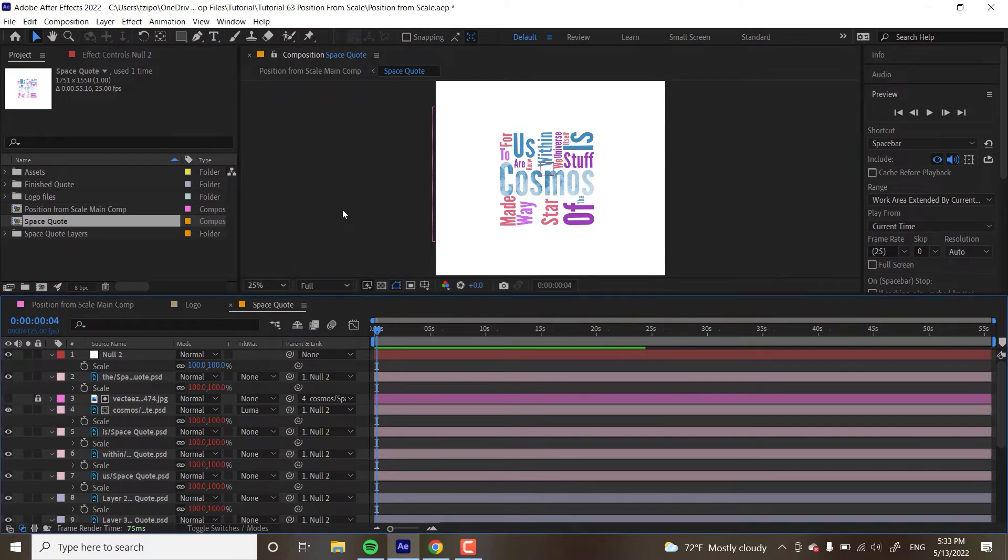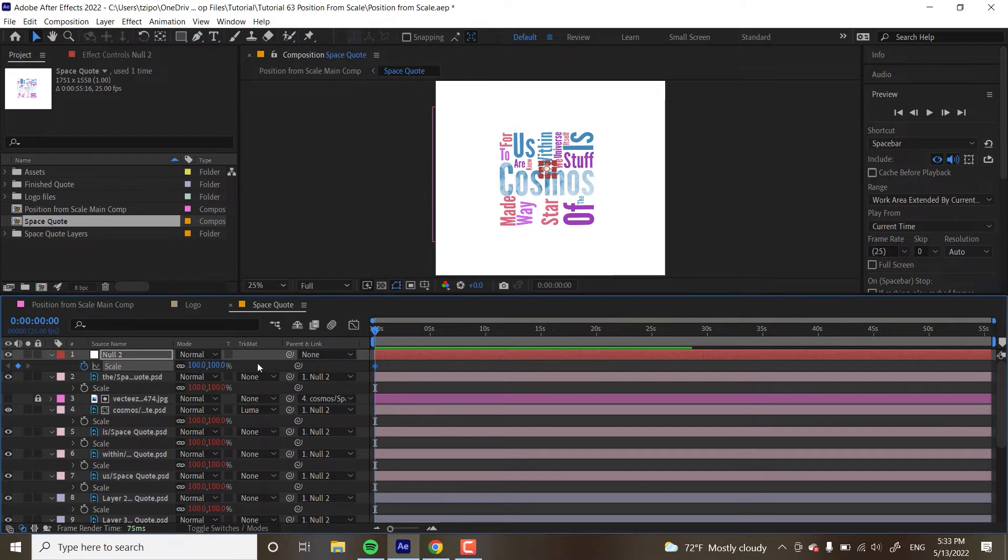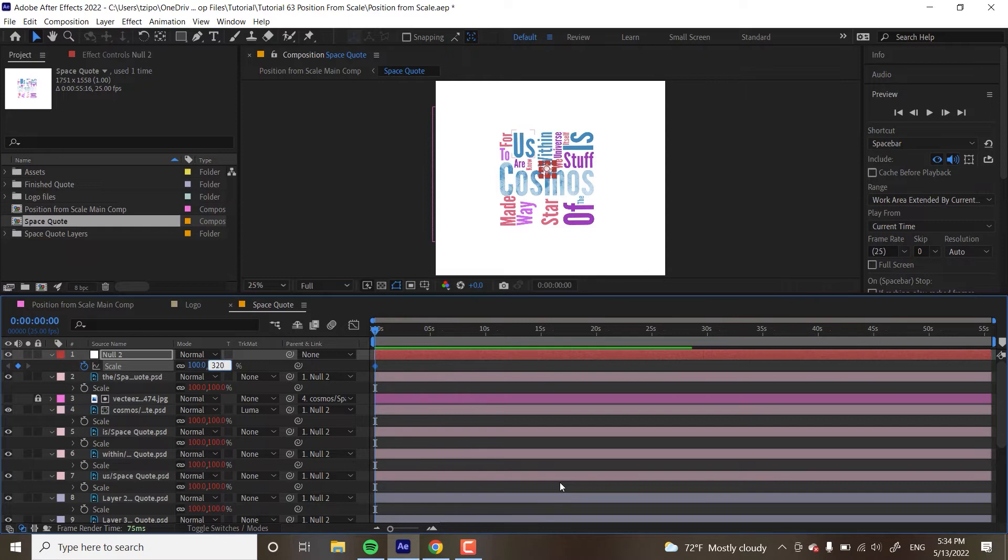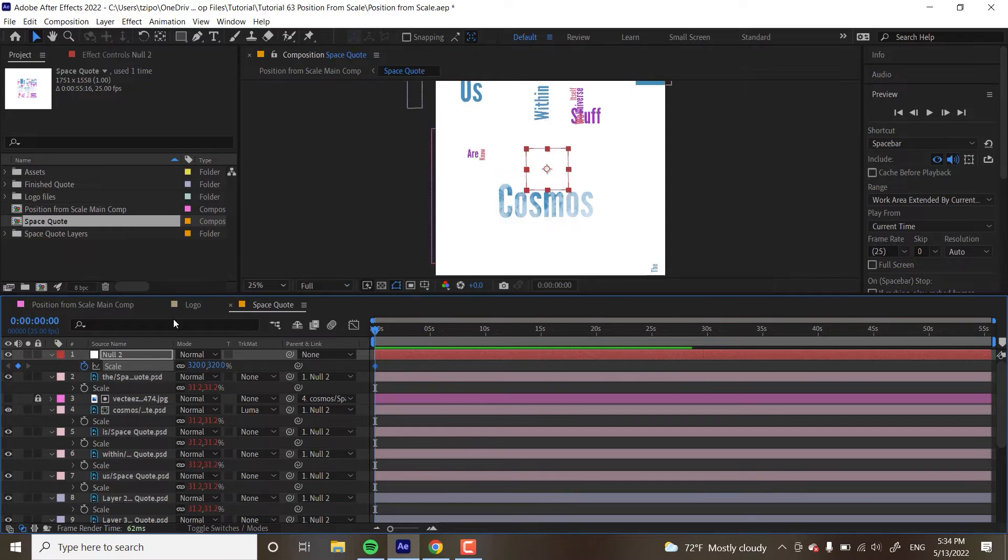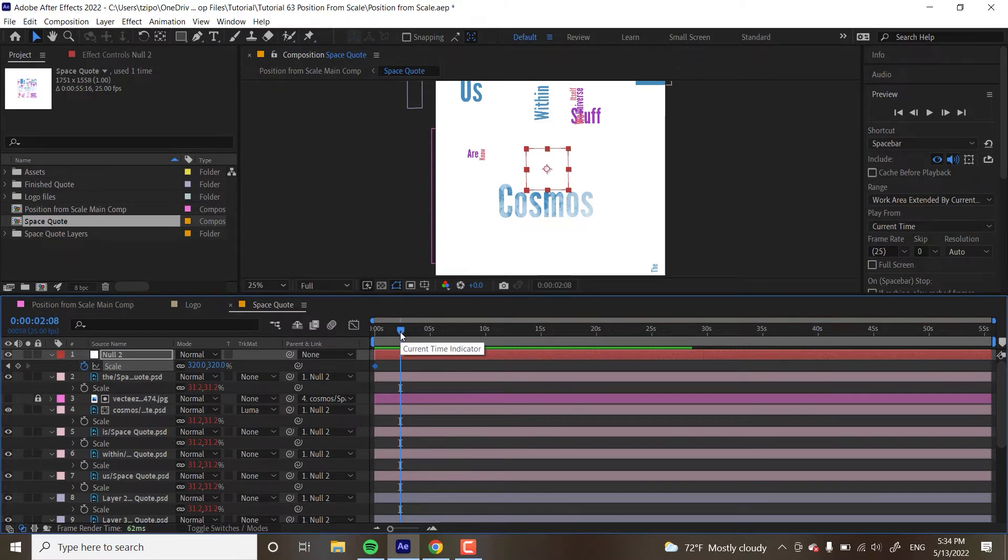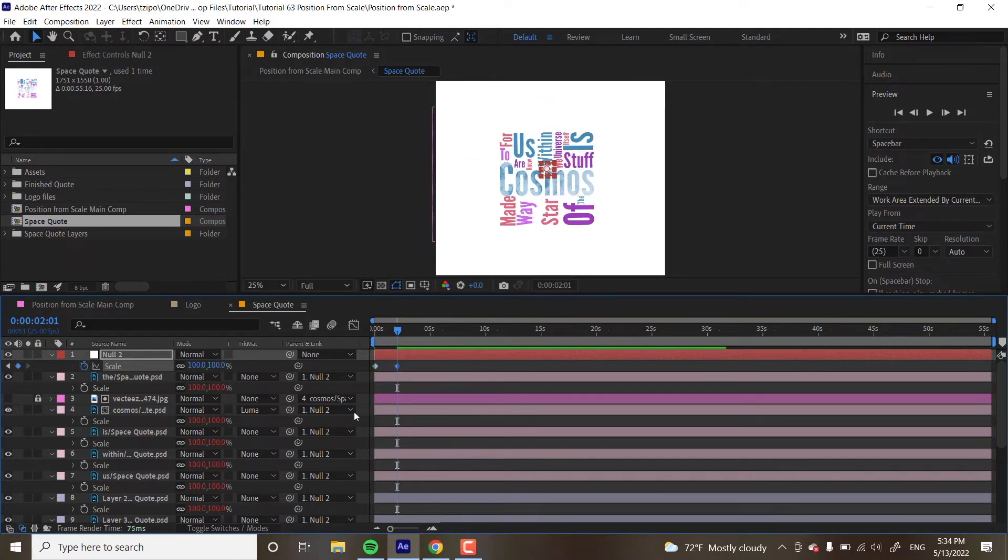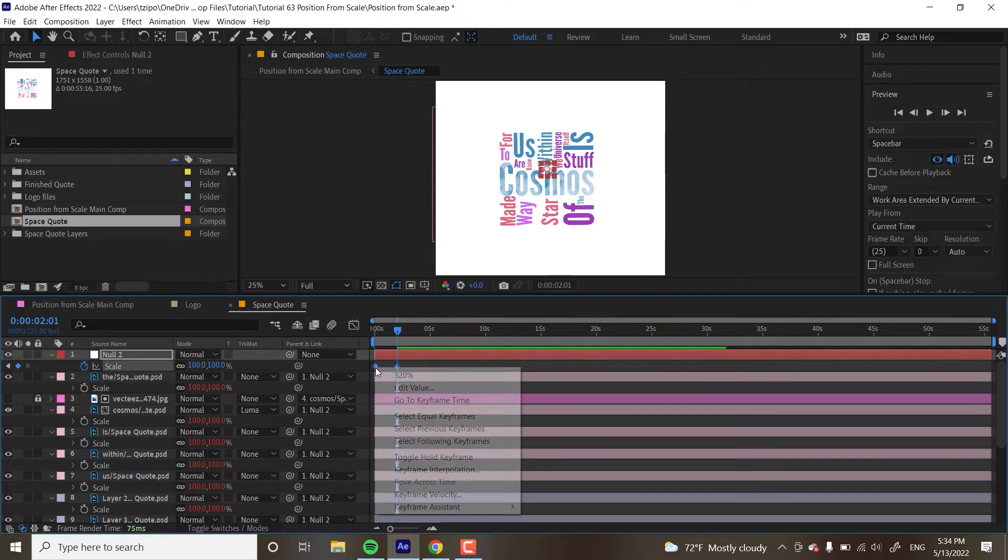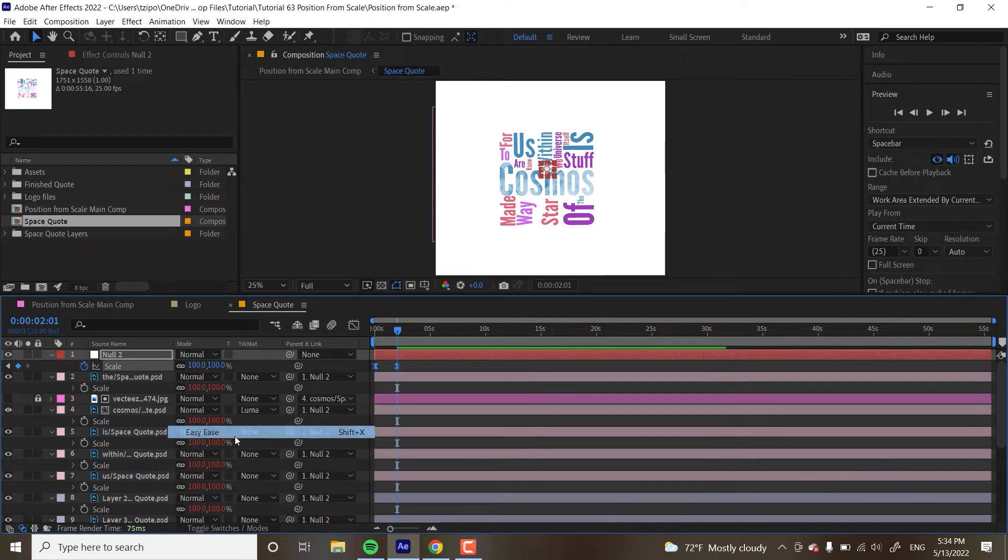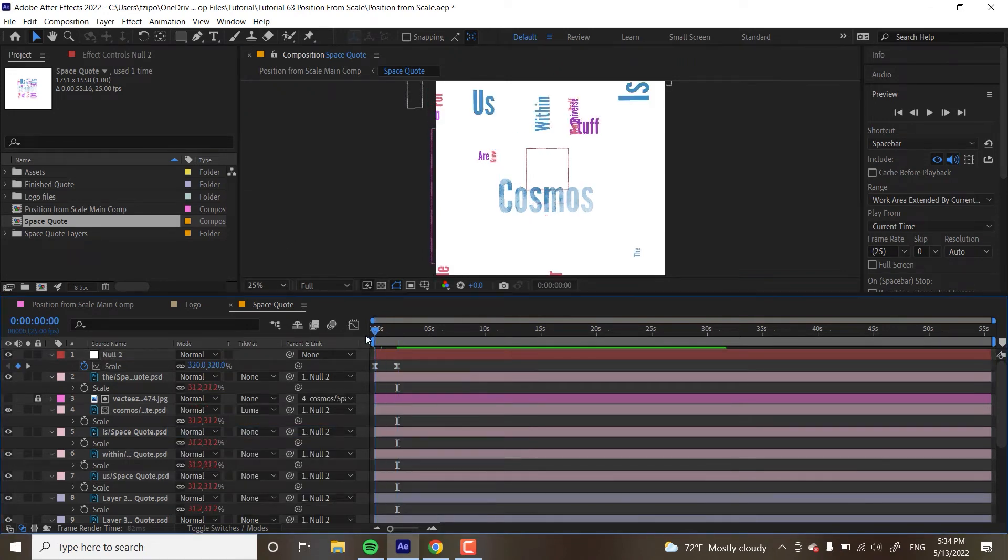Now since we want this look to kind of explode out of the center, put your playhead at the origin. I'm going to hit scale. I'm going to hit that stopwatch to start a keyframe. I want it to be like huge at the beginning. So I'm going to make it like 320, you don't have to follow me exactly, but like a nice big number. And then about two seconds in, I want it to be at 100%. I'm going to select both my keyframes, right click keyframe assistant, easy ease. And let's see how that looks.